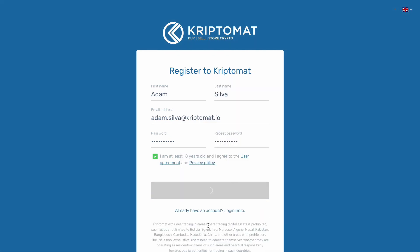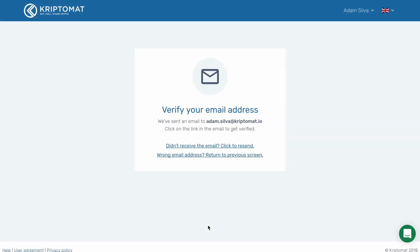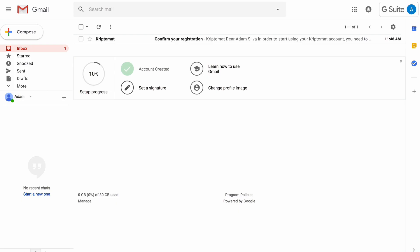You will receive a verification email to the email address that you provided. Now go and check your mailbox and open the email that we sent you.